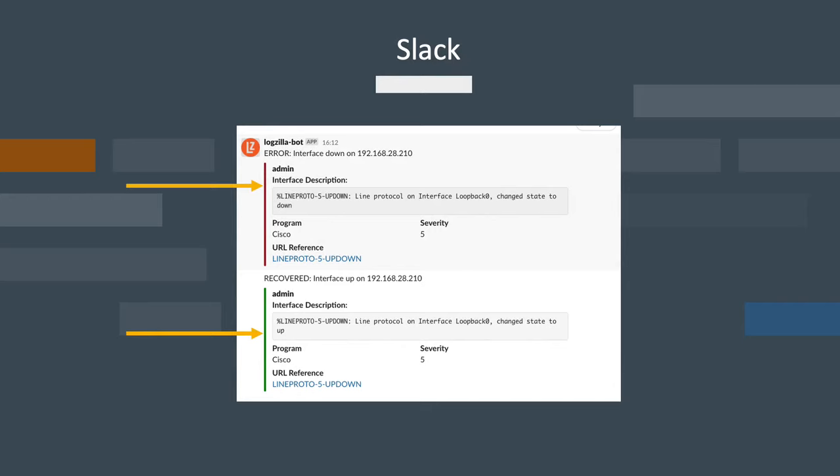Now, check your Slack client's channel that we created for this lab, and you'll see both the down event in red and the resulting up event in green from Logzilla repairing it.